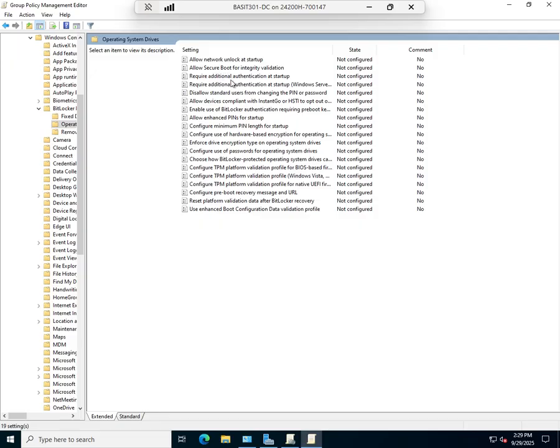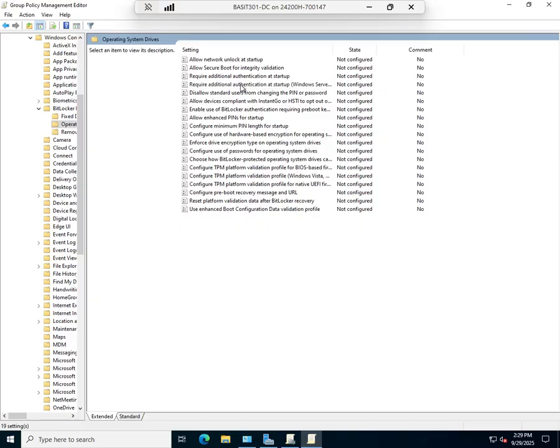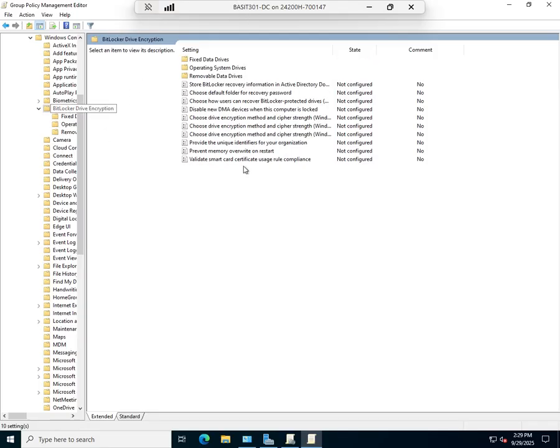We can set all of our options, including how we want this to work with TPM only. What if there's not a TPM? Do we want to use a file on USB drive to unlock? Do we want to use a pin number to unlock? What do we want to require or allow? But the other thing that I really want to point out to you is back out here.